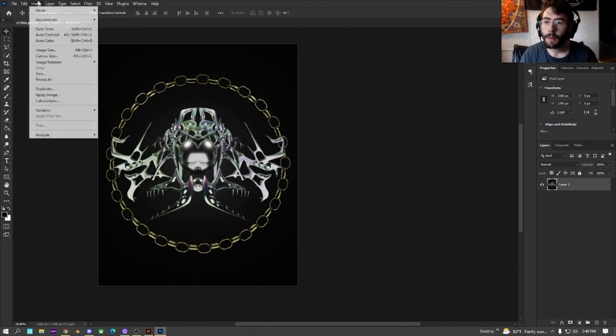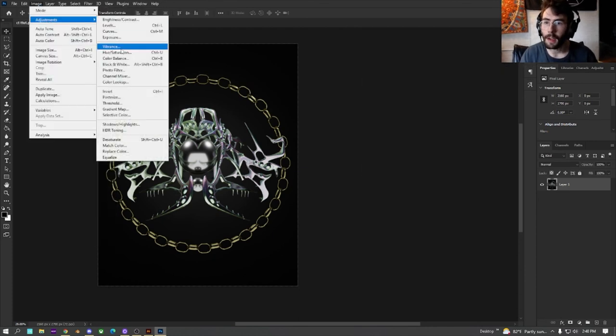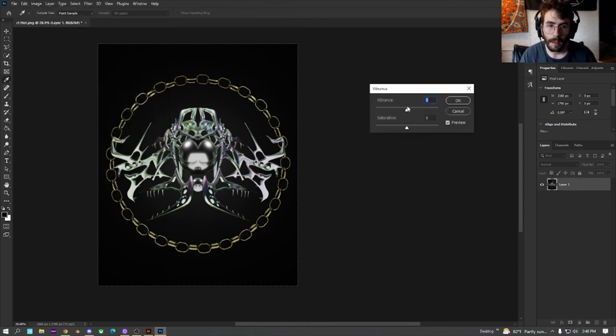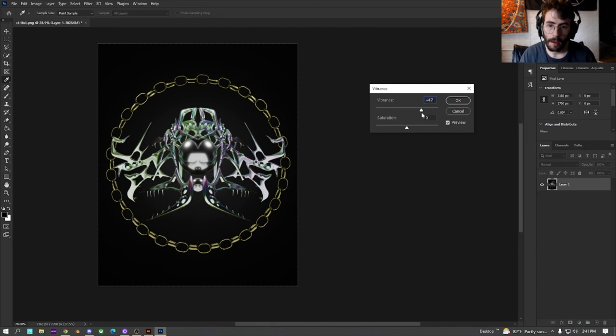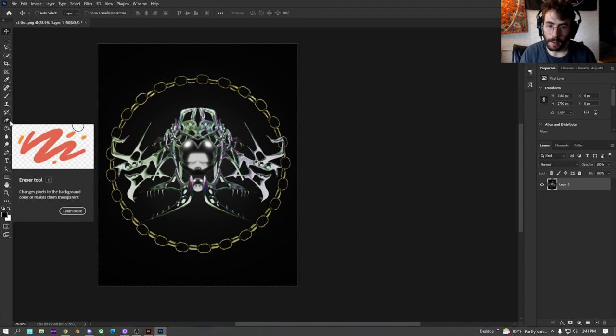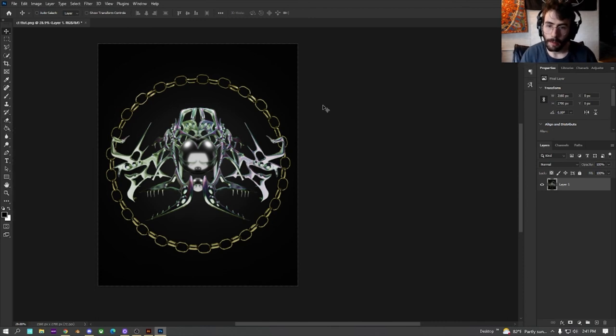What I'm doing right now is not even necessary. Probably won't even be able to tell the difference after I'm done with it, but just turn the vibrance up a little bit. And boom. Perfect. And there we go.